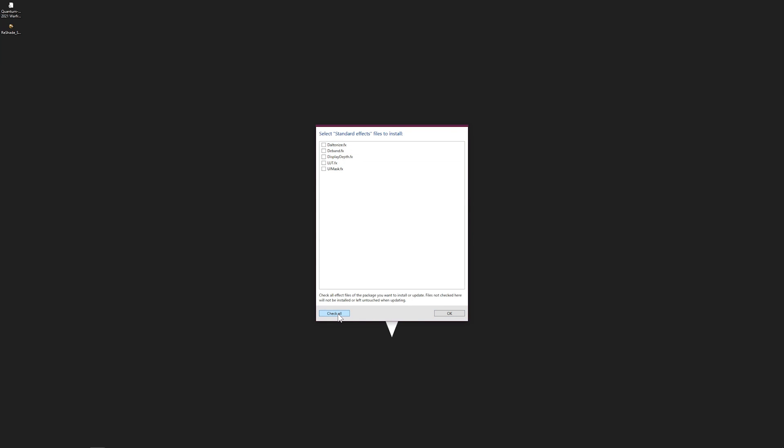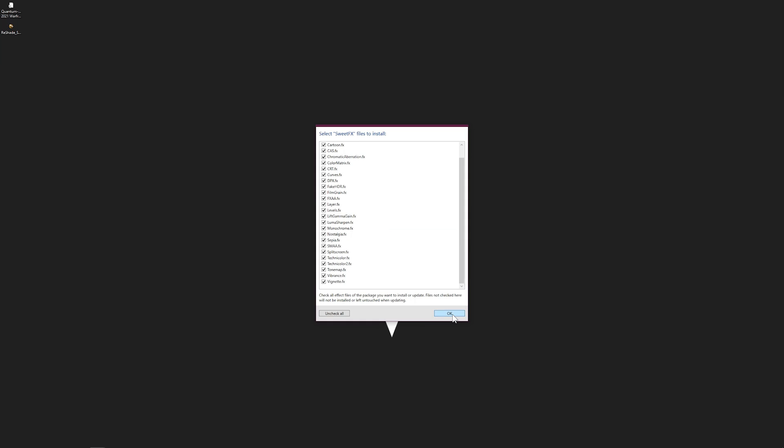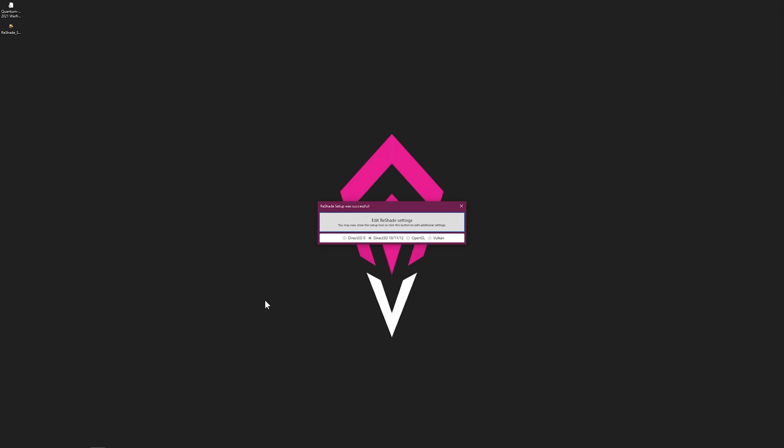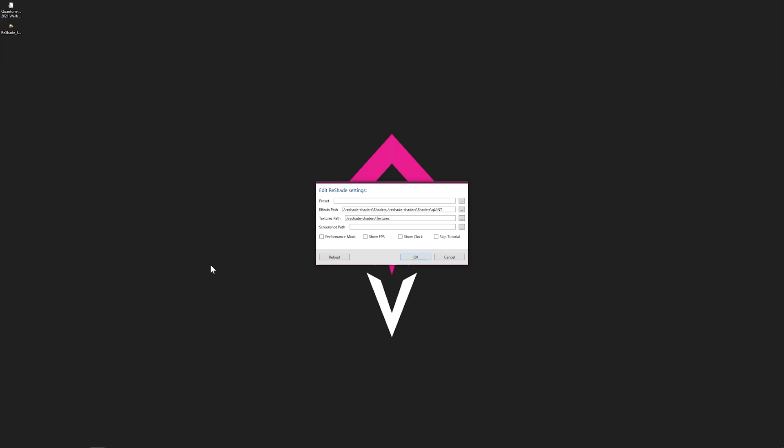Click okay and it will start downloading everything. Make sure everything is checked on. Once done, once everything's done downloading, it will tell you where exactly it is located.